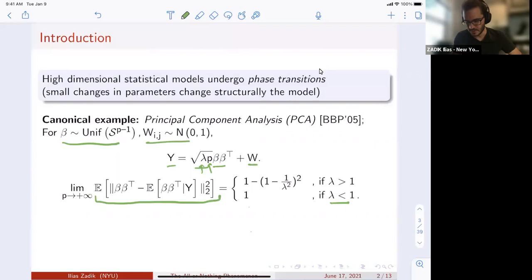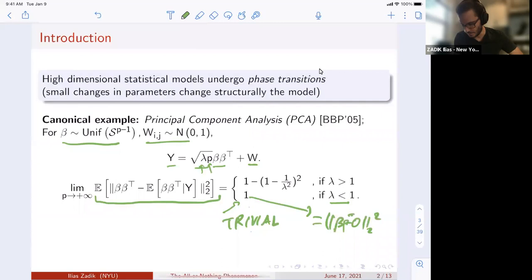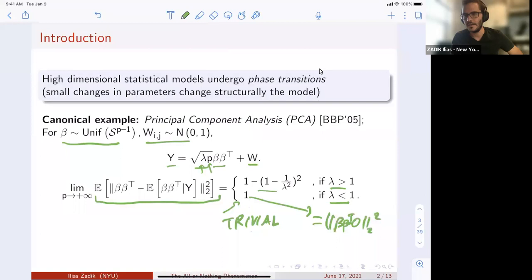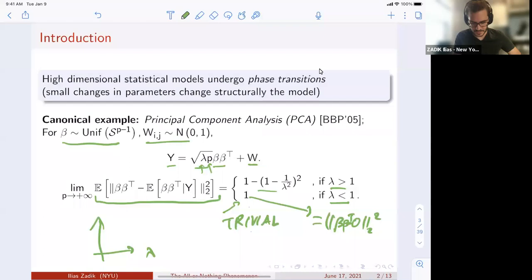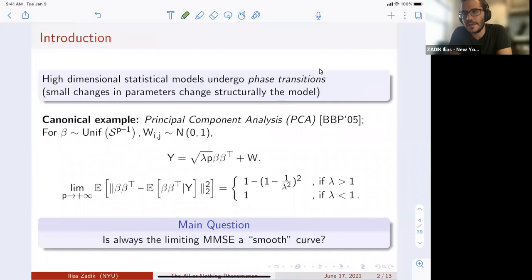If lambda is less than one, the limiting MMSE is trivial — it matches the performance of the zero estimator. You are essentially as good as with zero observations. When lambda is bigger than one, the MMSE jumps to something strictly less than one, and this happens in a continuous way at lambda equals one. Pictorially, the limiting MMSE is trivial and then goes down gradually. This is the generic picture seen in many models — the traditional high-dimensional statistics picture.